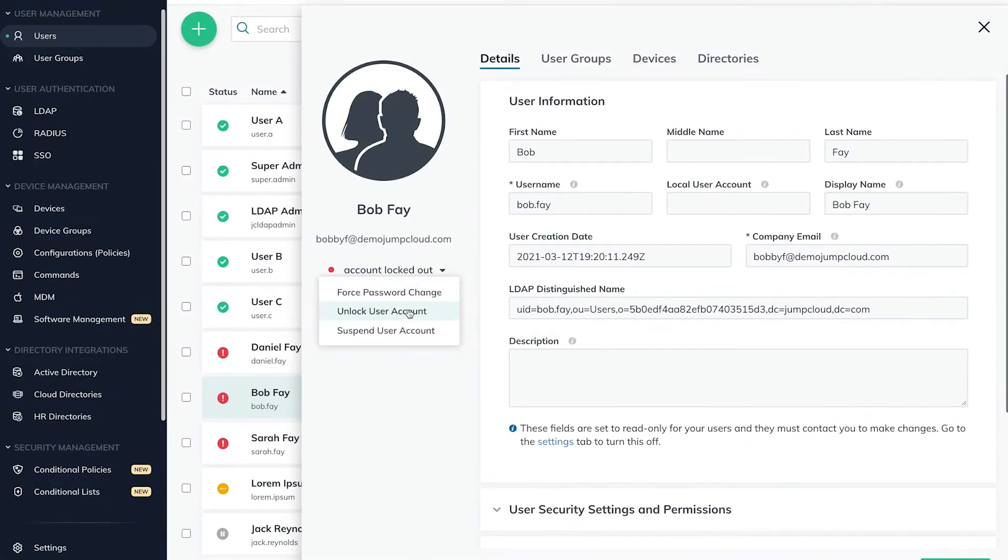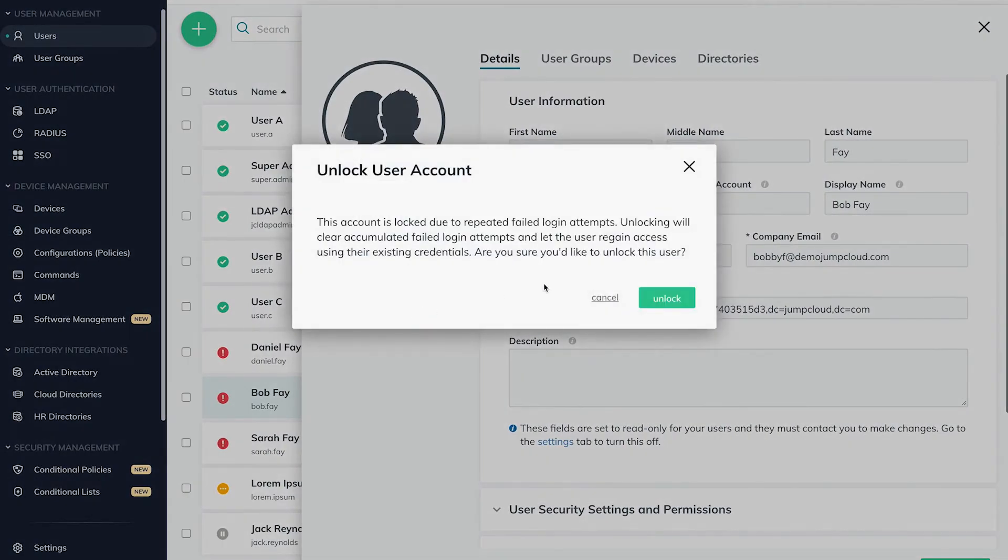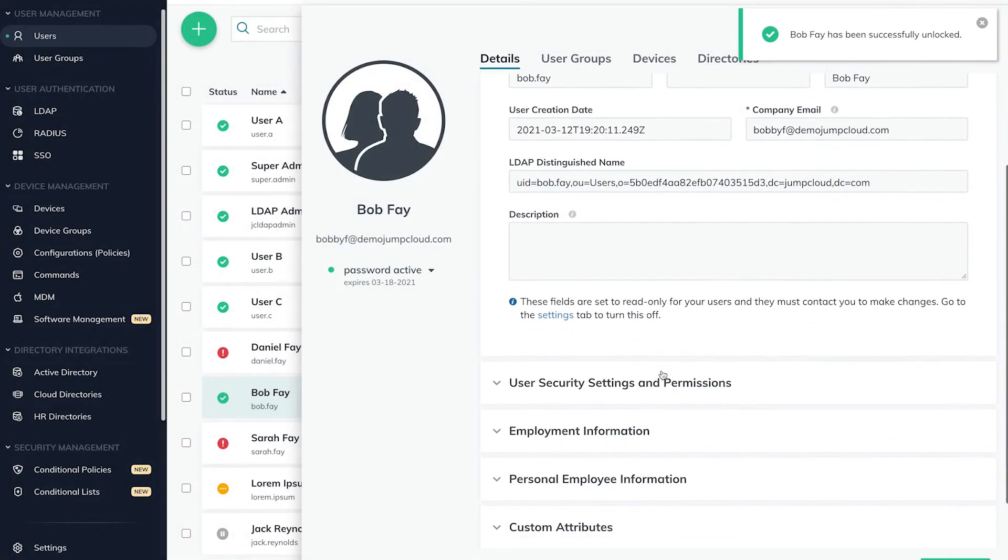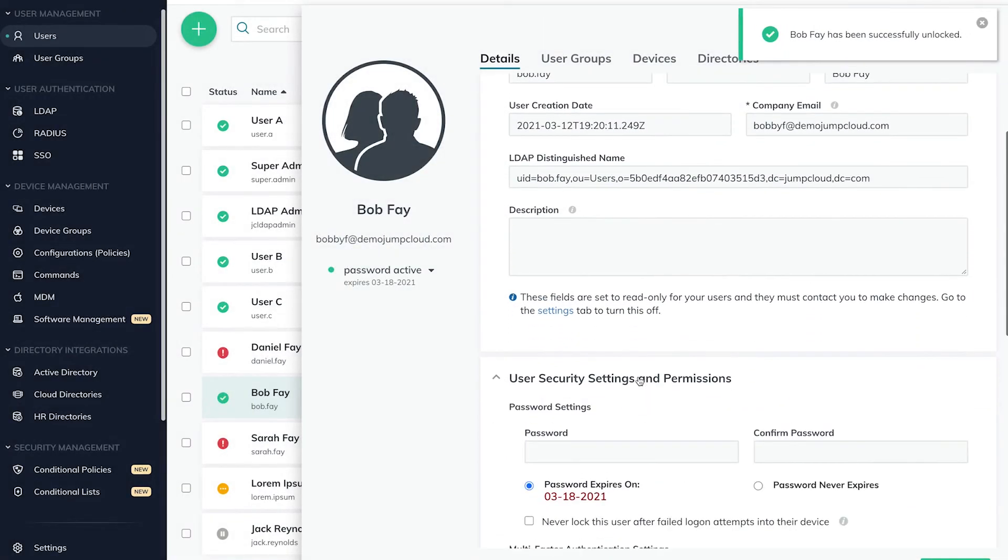If an admin unlocks a user from the admin portal, this does not change the password for the end user. If the end user has totally forgotten his or her password, an admin can set a new temporary password and force the user to set a new one upon the next login of the user portal.